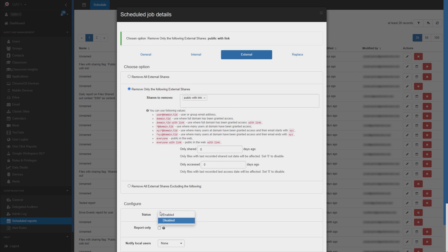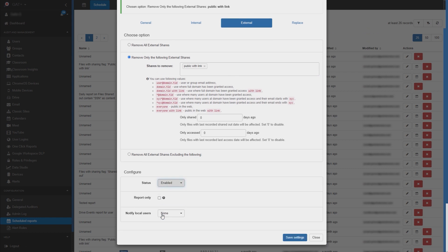The report will run automatically based on the occurrence you select and the shares will be automatically removed. A record of the removal will be kept in the admin log. The result will be visible in GAT Plus when a new scan of the drive metadata is completed.